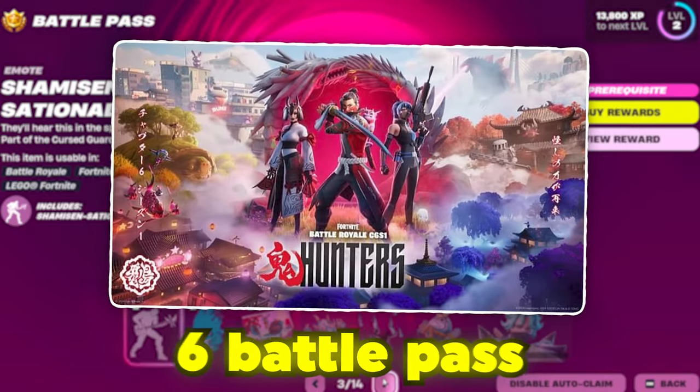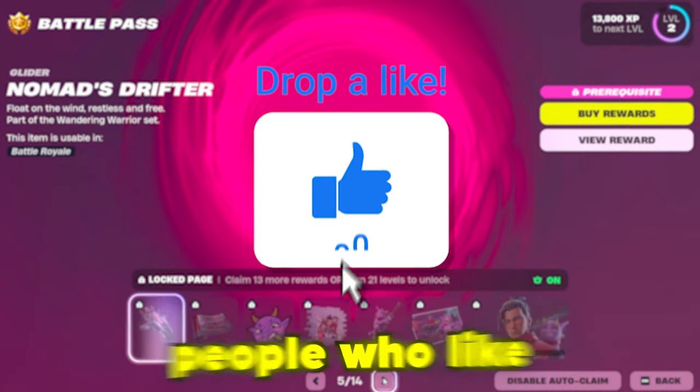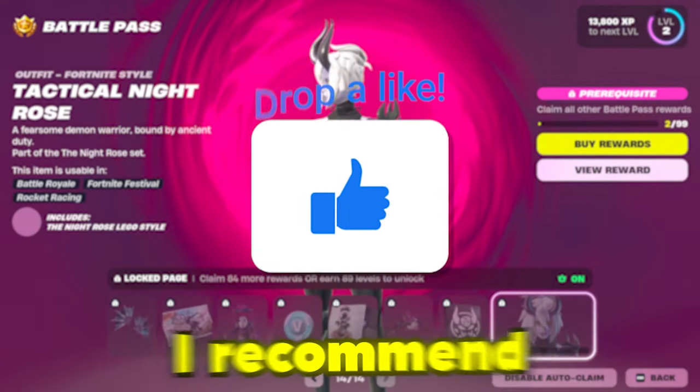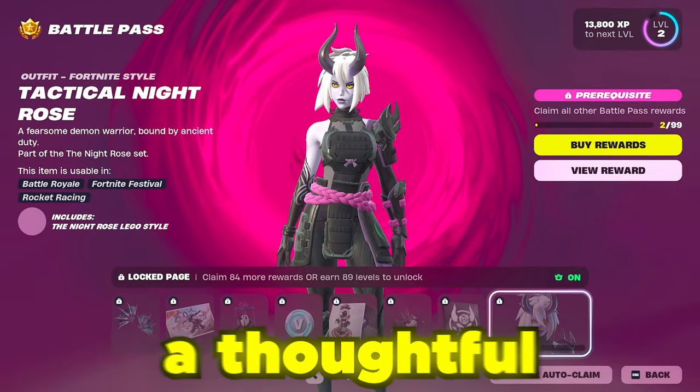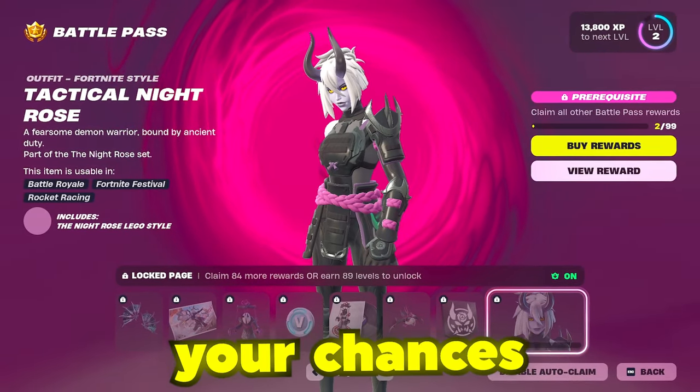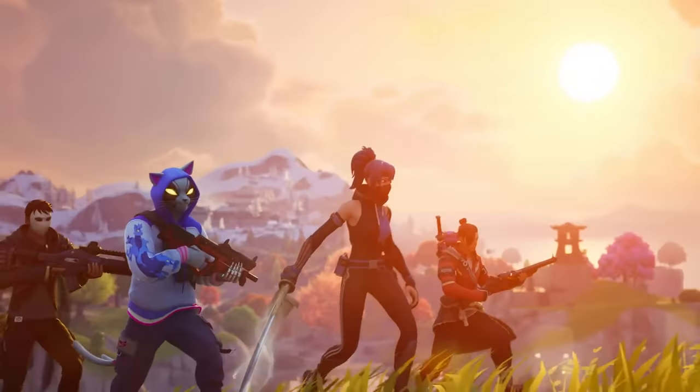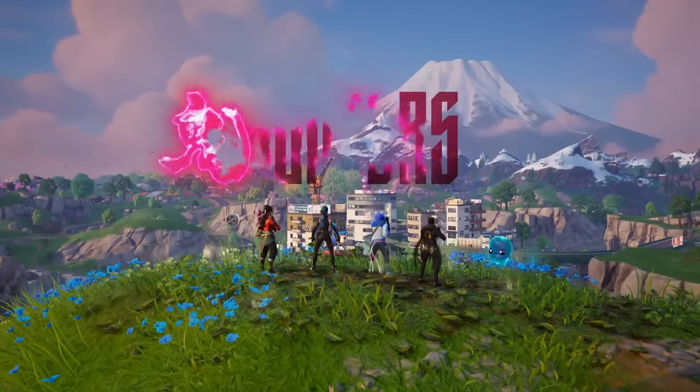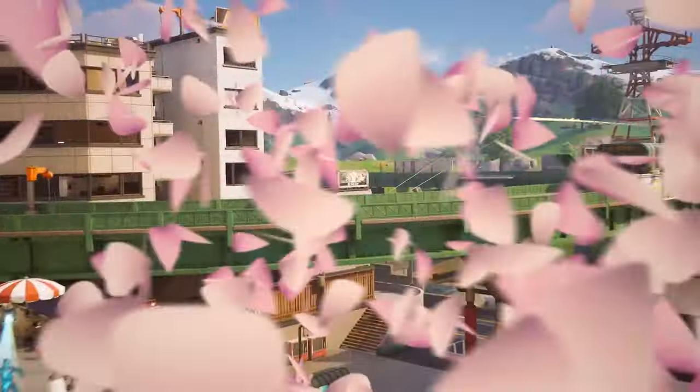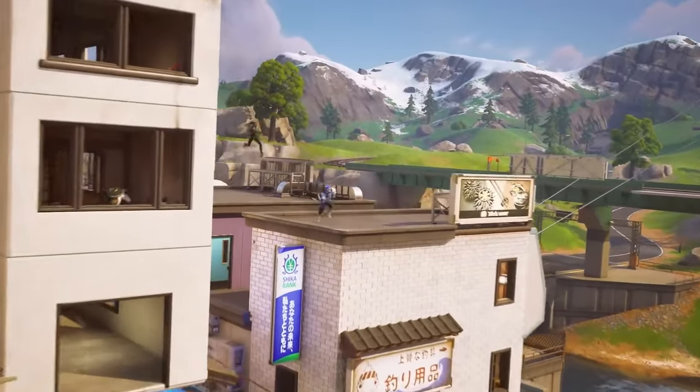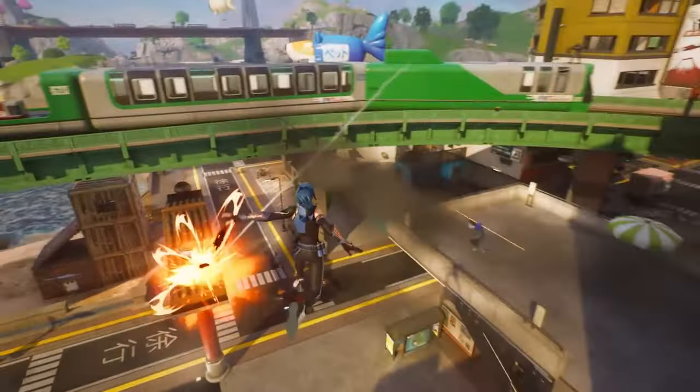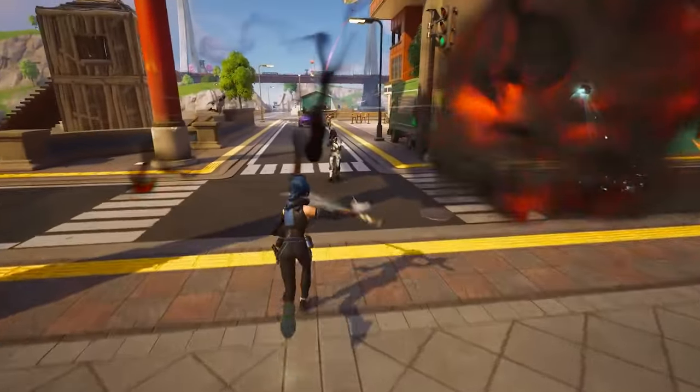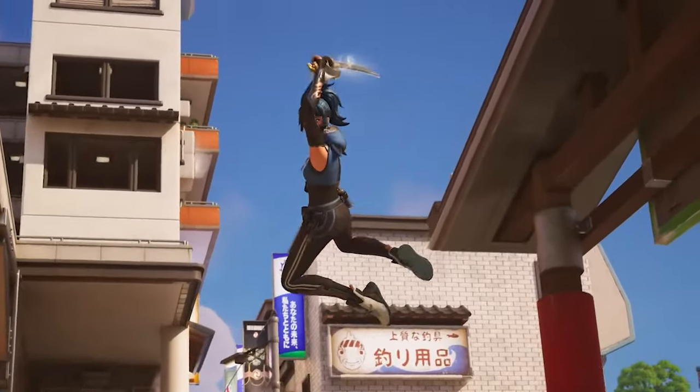If you guys want the new Chapter 6 battle pass, I'm going to be gifting it to 10 people who like and comment on this video. I recommend you actually watch the video and leave a thoughtful comment. This will increase your chances, then I'll reply to you to get your username. Fortnite Chapter 6 is here, and today I'm going to be giving you the best settings for the best performance this chapter.